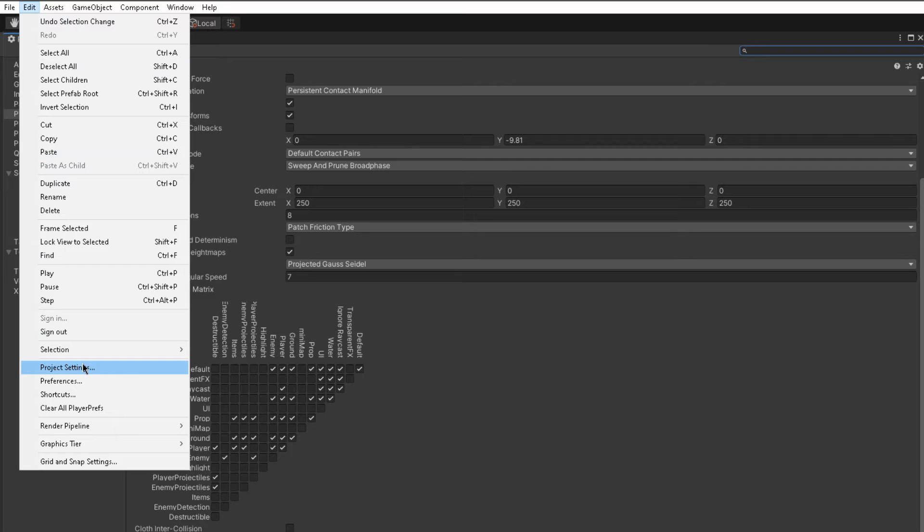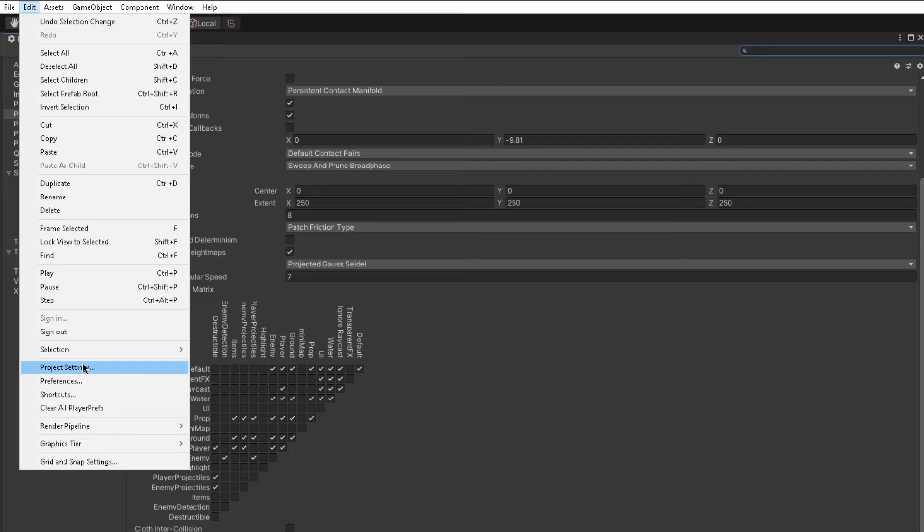This is the layer collision matrix. This is a really cool feature that I have no clue how I didn't know about before. Basically it allows you to be a bit more specific in how your objects interact with one another. So for instance, I have objects that have this enemy projectiles tag on them.